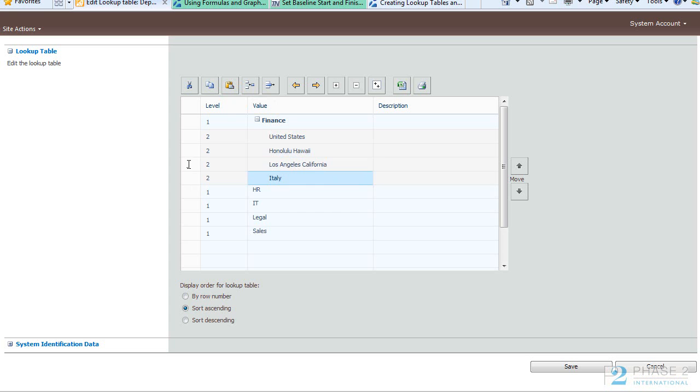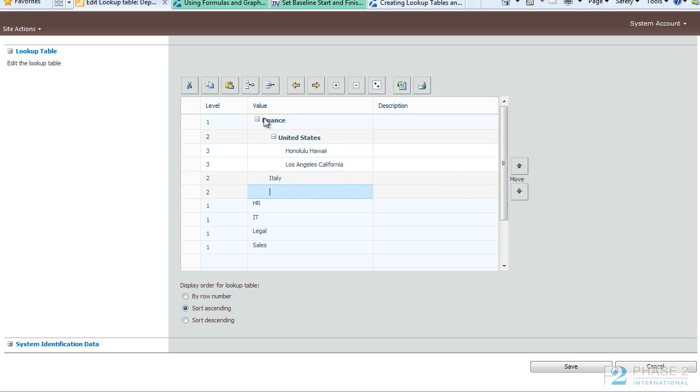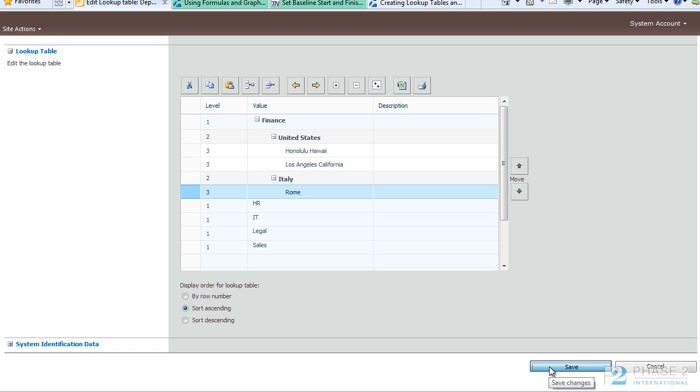And then we go ahead and indent those as well. So now you can see we have the Finance Department and we have multiple Finance Departments in United States and Italy. And then we have Finance Departments in Honolulu and Los Angeles and Rome. When you are done you can choose how you would like to sort your table. This will be how it is viewed when a person is using the actual field. When you are done go ahead and click the Save button.